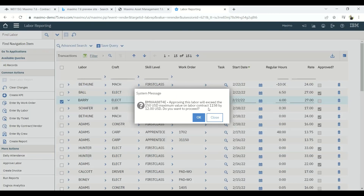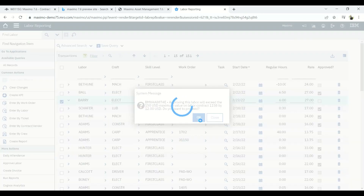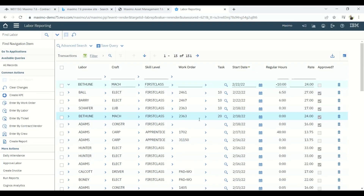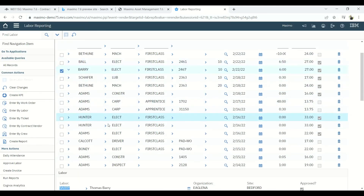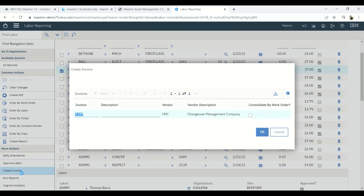The system warns that the contracted estimated cost was 150 USD, but contract double-one-five-eight is exceeding it by 12 USD. We give OK to proceed. The labor is now approved. We can now make an invoice to pay vendor CMC for this labor working as part of the contract. Under More Actions, we select the approved entry and create an invoice for the electric work.